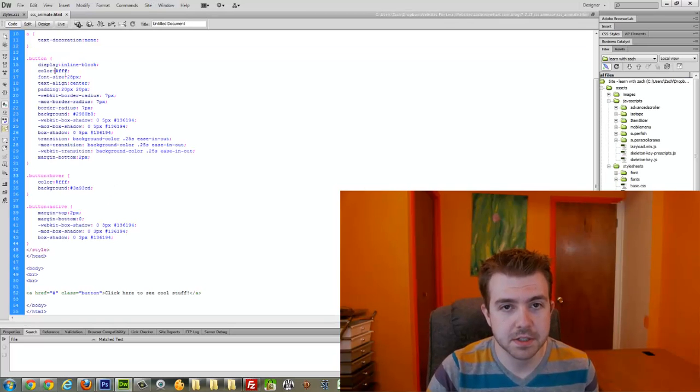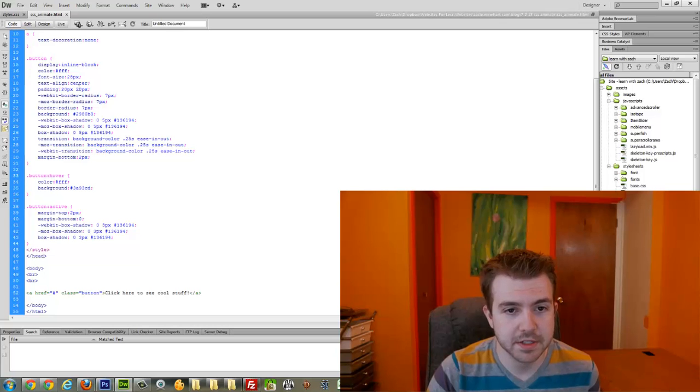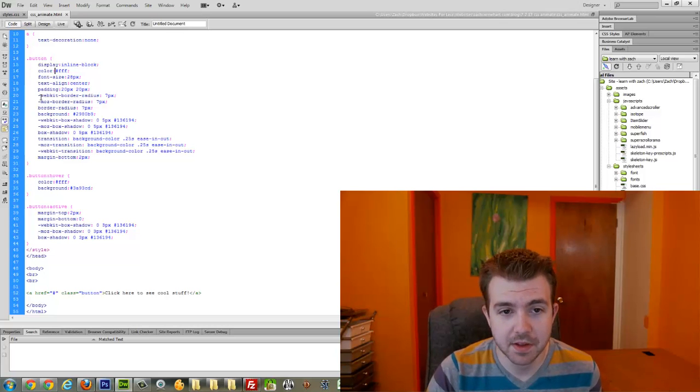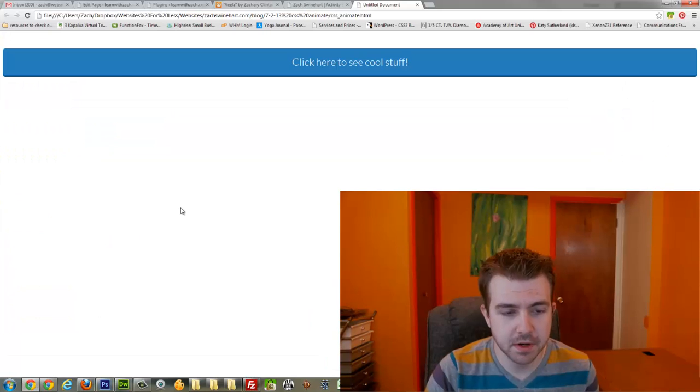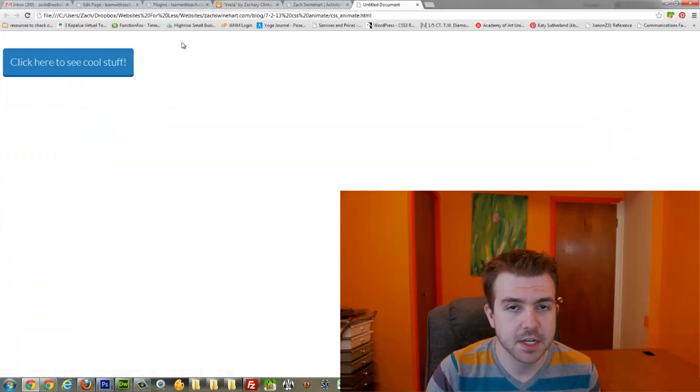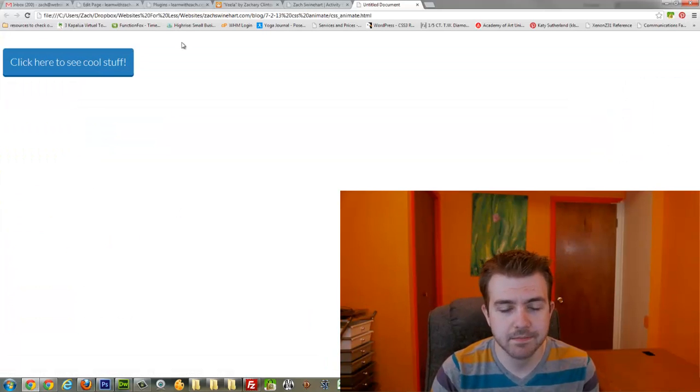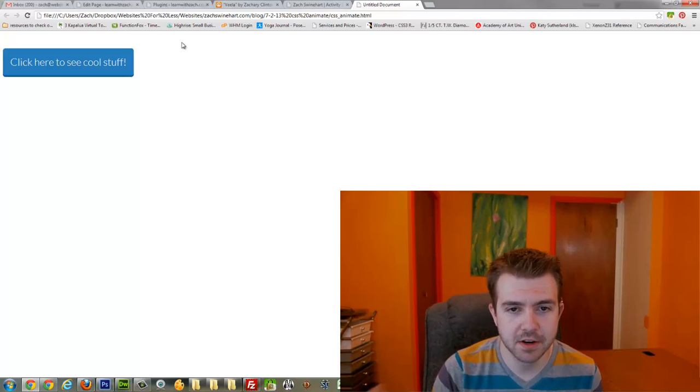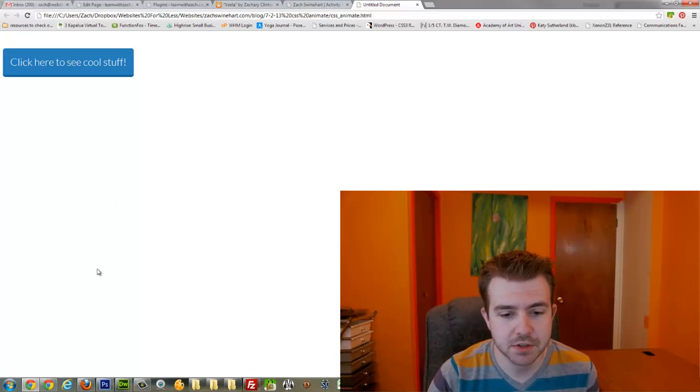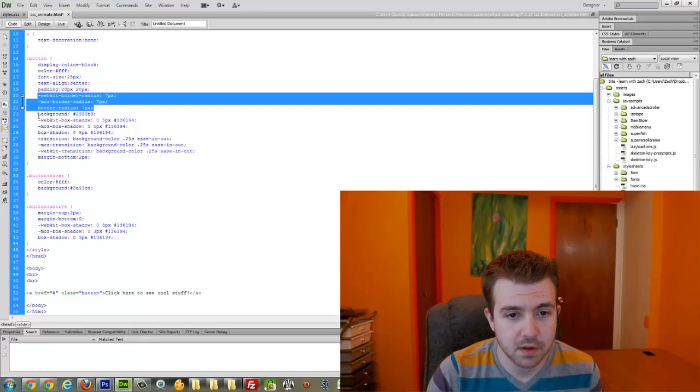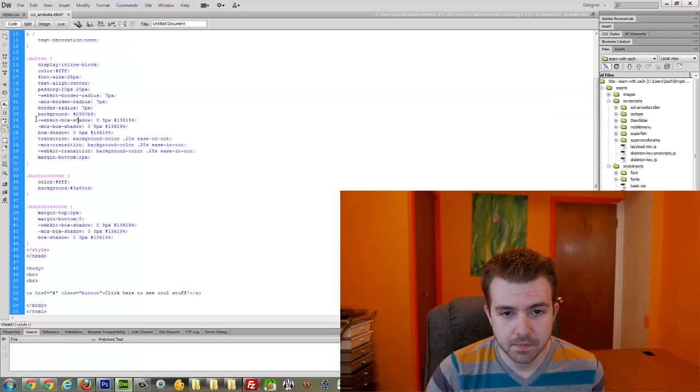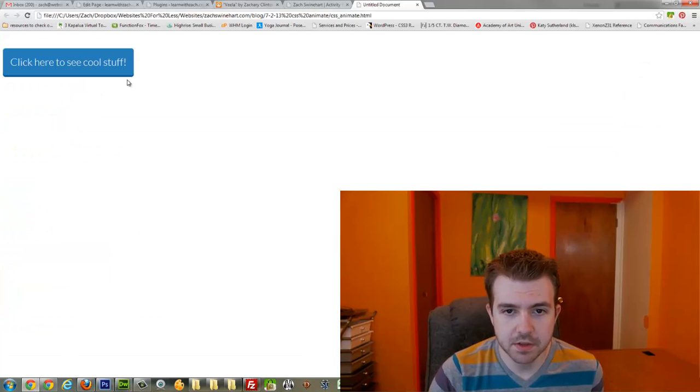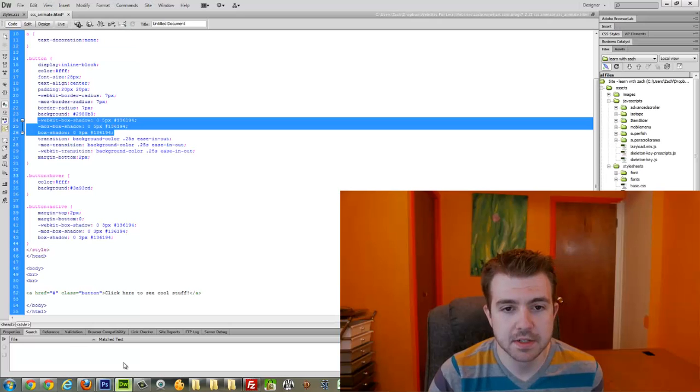Color is just the text color. Font size I don't need to explain to you. The border radius—I found that 7 pixels is a pretty good radius. It's not too rounded, but it's also rounded enough that it's just that subtle little addition to it. Background is that blue color. This box shadow is what I use for this dark blue three-dimensional effect that it has.